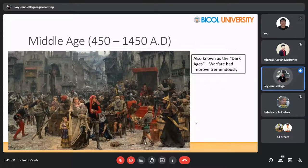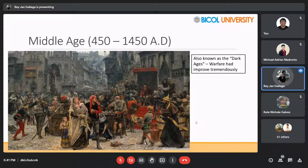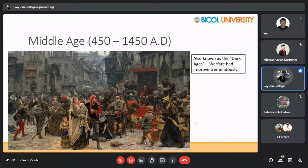During the Middle Ages, around 450 to 1450 AD, it gave birth to many scientific and technological developments. This age is also called the Dark Ages. Warfare had improved tremendously during this time.